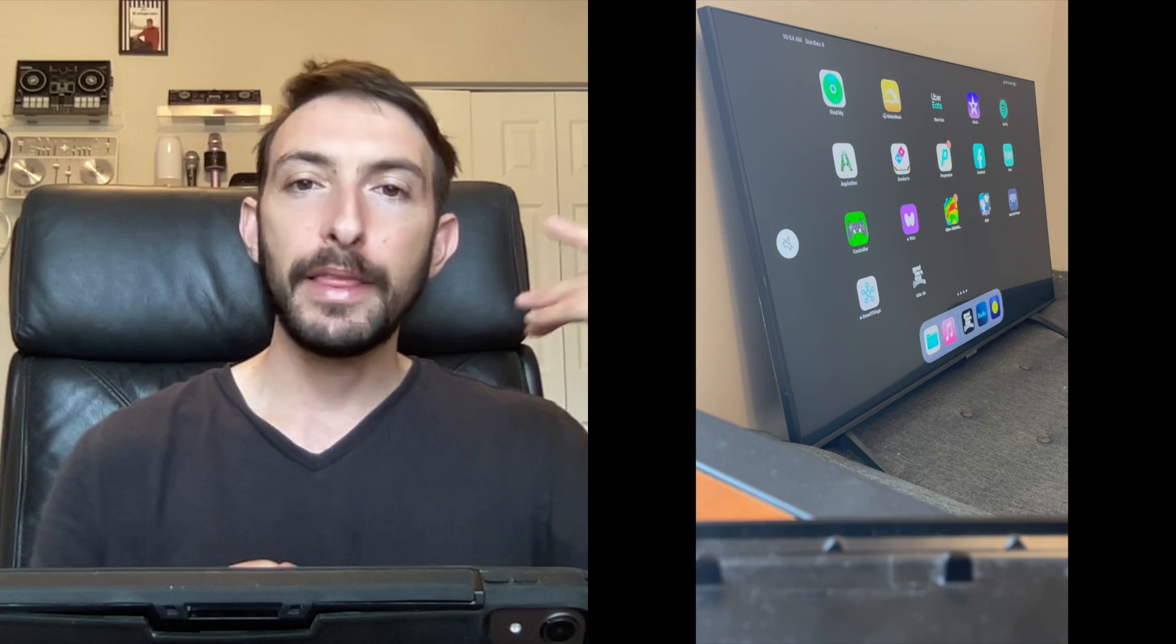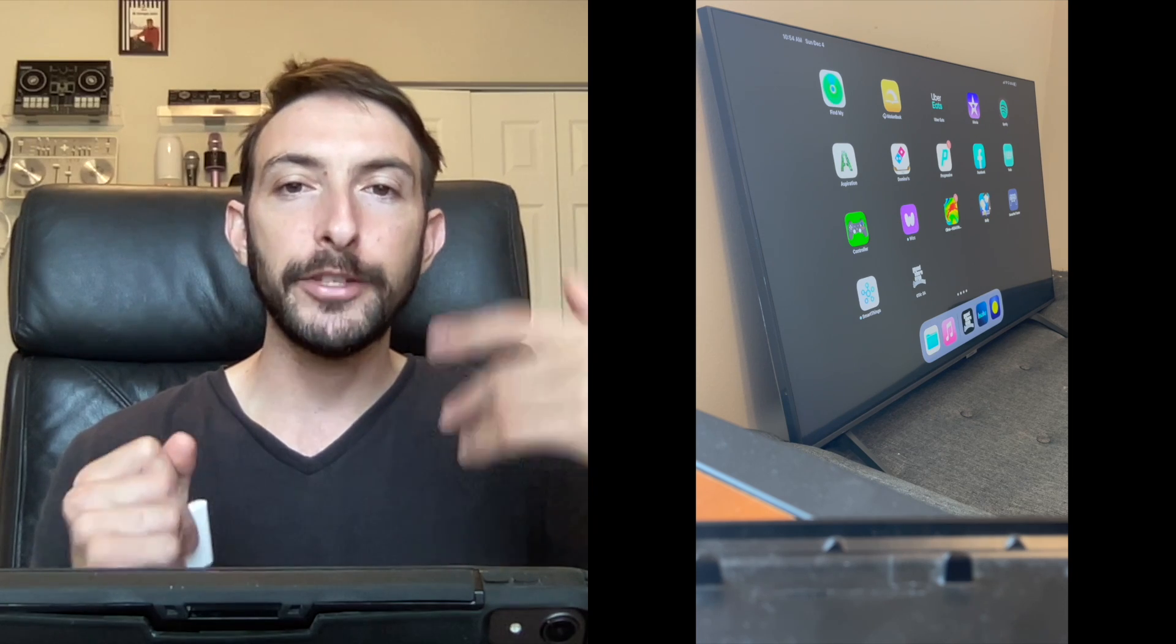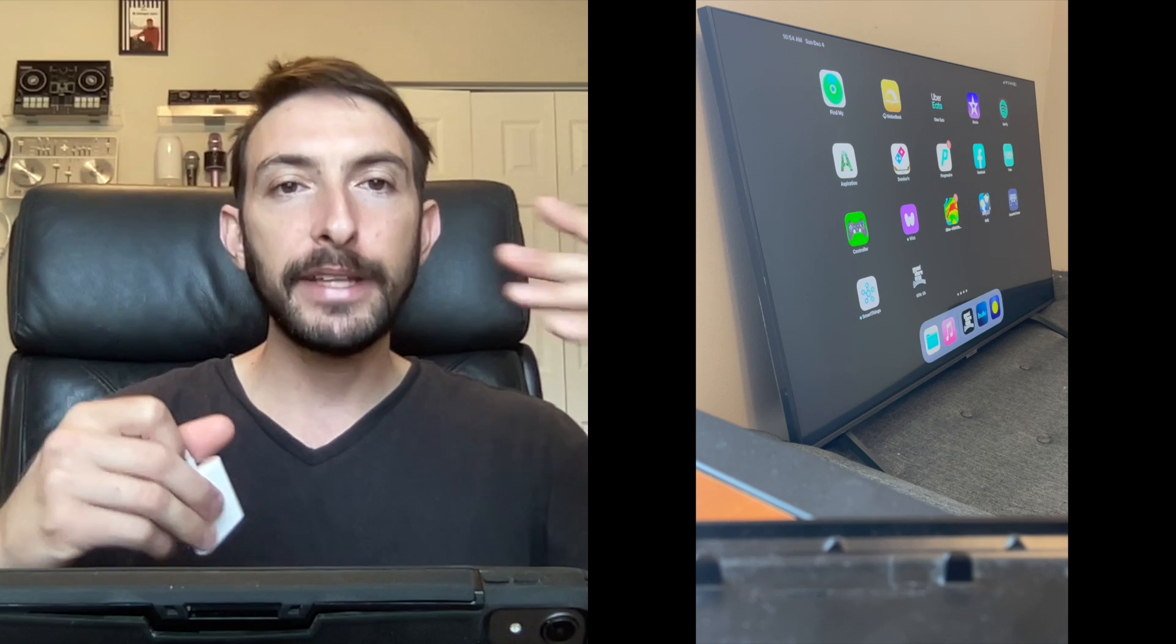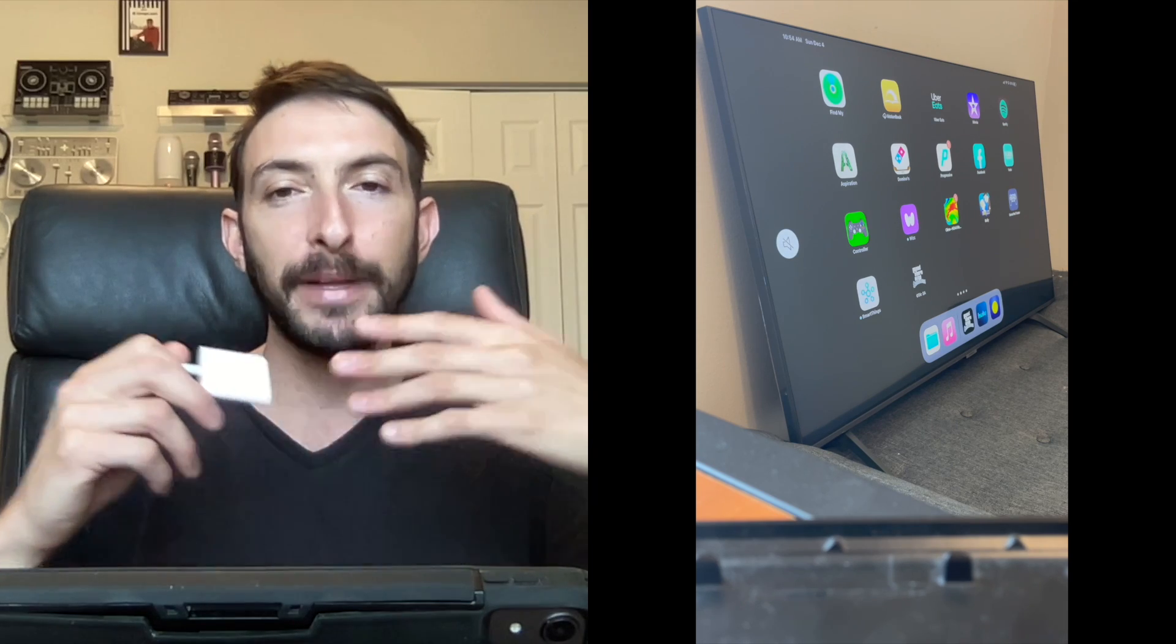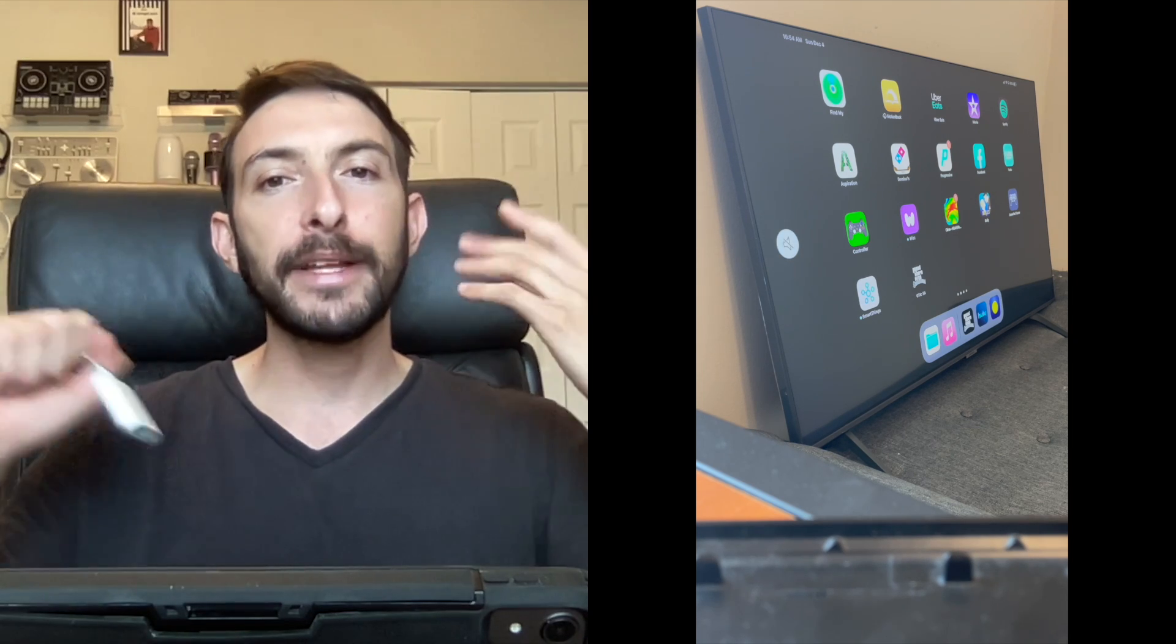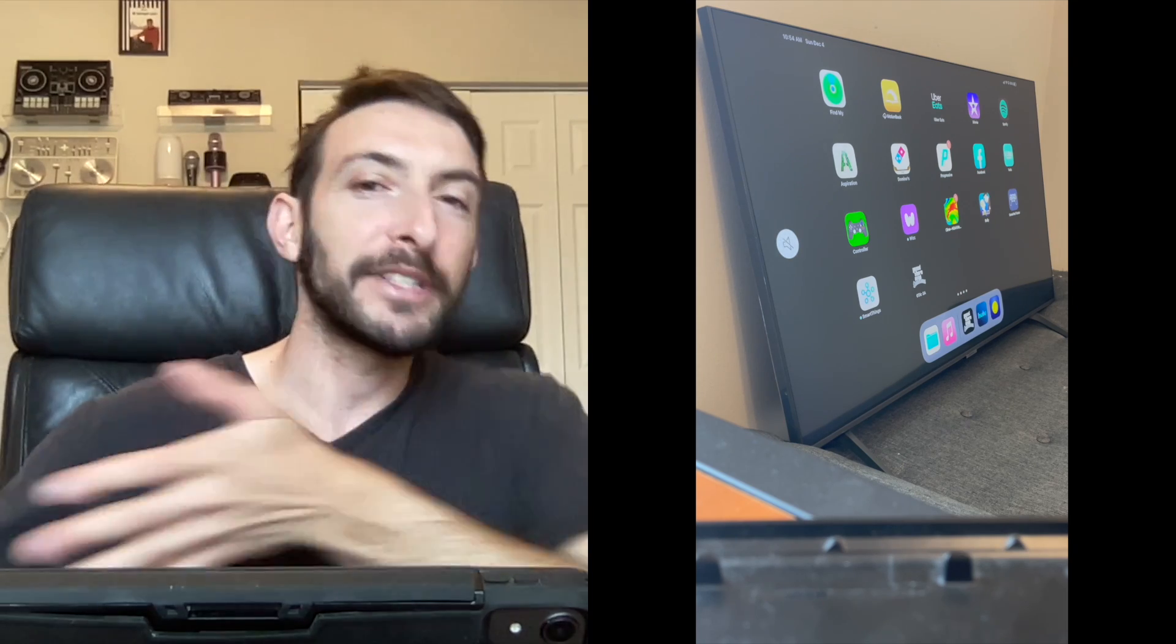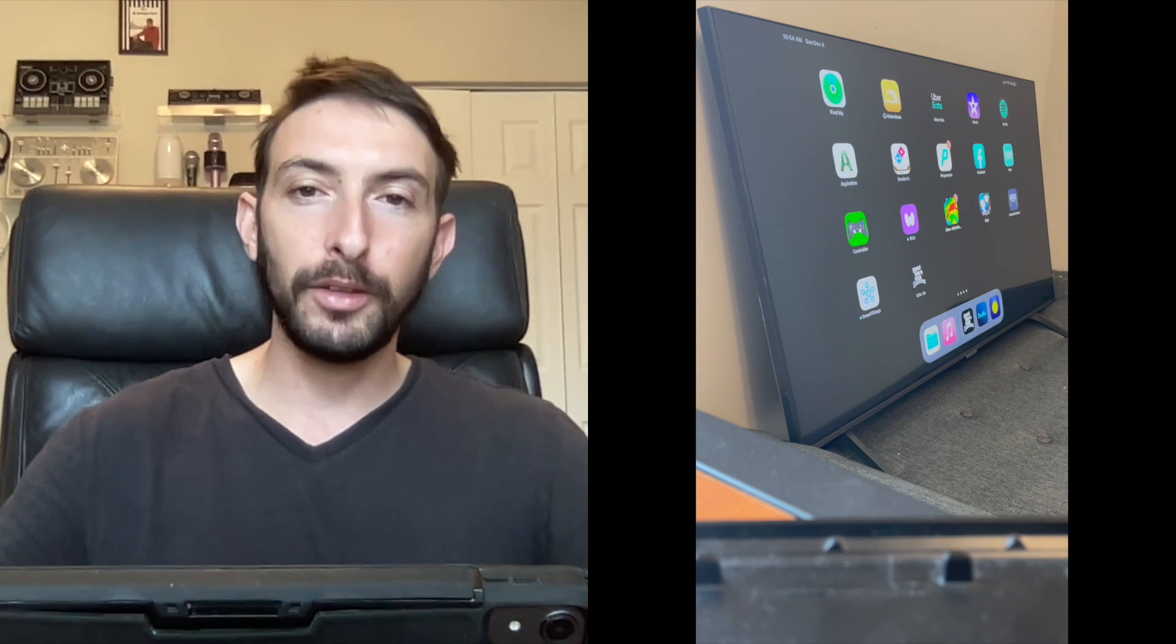My recommendation if you want the best quality and everything to be the exact same as on the iPad, I would go with the hardwired method. It's easy. All you need is one inexpensive adapter and an HDMI cable. I would recommend getting a longer HDMI cable so you could use the iPad like a remote and sit on the couch.